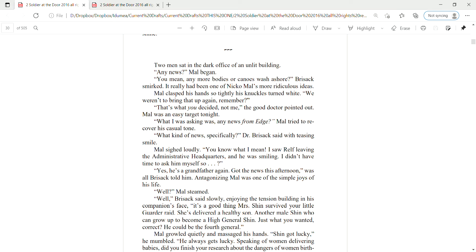What I was asking was any news from Edge. Mal tried to recover his casual tone. What kind of news specifically? Dr. Brizak said with a teasing smile. Mal sighed loudly. You know what I mean. I saw Ralph leaving the administrative headquarters, and he was smiling. I didn't have time to ask him myself, so— Yes, he's a grandfather again. Got the news this afternoon, was all Brizak told him.